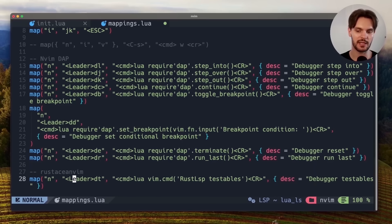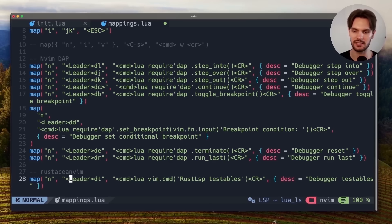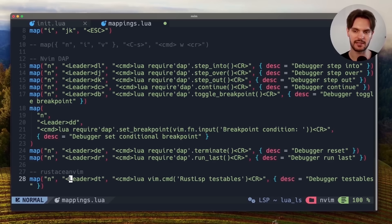By the way, the leader key in NeoVim is space, so for this keybinding to run tests we would press space dt. Let's go ahead and make sure we save these keybindings.